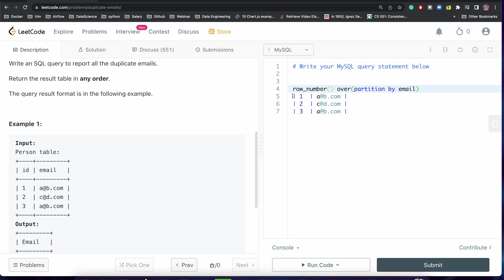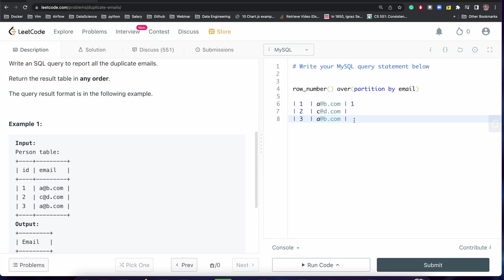Then we will be having output something like one - this is the same email right - and this will have two and this will have one. Let me just pass this also, order by ID ascending.